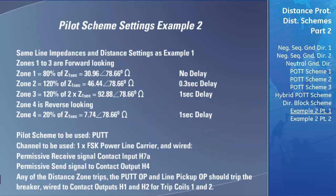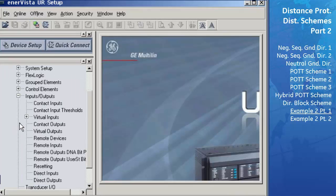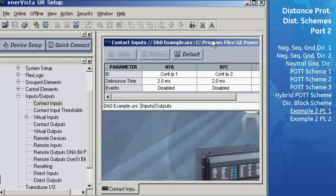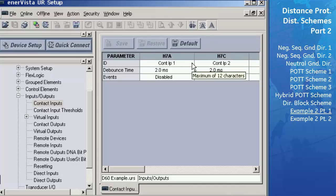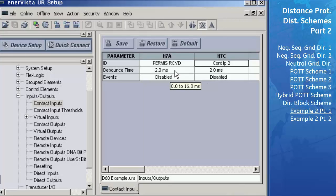We will now give an example of how to configure a pilot-aided scheme in the D60, continuing from where we left off in the last example using the same settings file. The values previously used to set up the zones of protection are shown. The pilot scheme we will be using for this example is the PUTT pilot-aided scheme. Go to Inputs/Outputs > Contact Inputs. Contact Input 1 is the receive key of the PUTT scheme. Change the ID setting for Contact Input H7A to 'Permission Received.' Keep the contact debounce time for H7A at 2 milliseconds to ensure the input won't pick up for false contact signals.